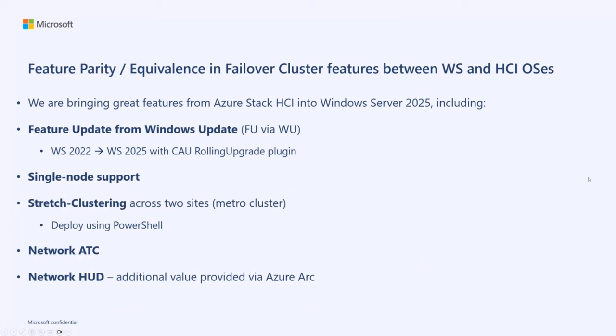In Server 2025, we are bringing a lot of features that our customers really like that are in Azure Stack HCI. We're bringing them to Windows Server 2025. The first of those is the feature update from Windows Update. You'll be able to upgrade from Windows Server 2022 failover clusters to a Windows Server 2025 failover cluster using CAU's rolling upgrade plugin.